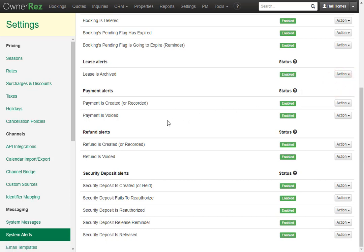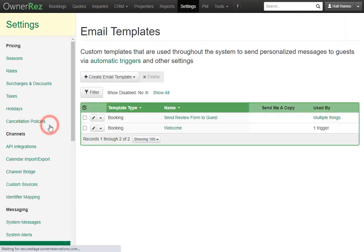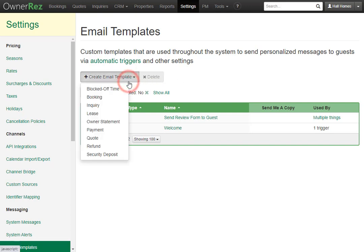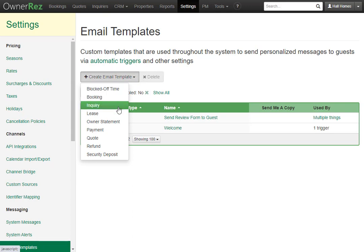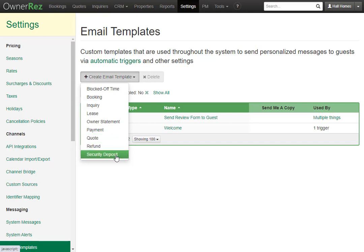Now let's take a look at email templates. Email templates are messages that you can send out to guests automatically with triggers. There are many different types: blocked off time templates, booking, inquiry, lease, owner statement, payment, quote, refund, and security deposit.